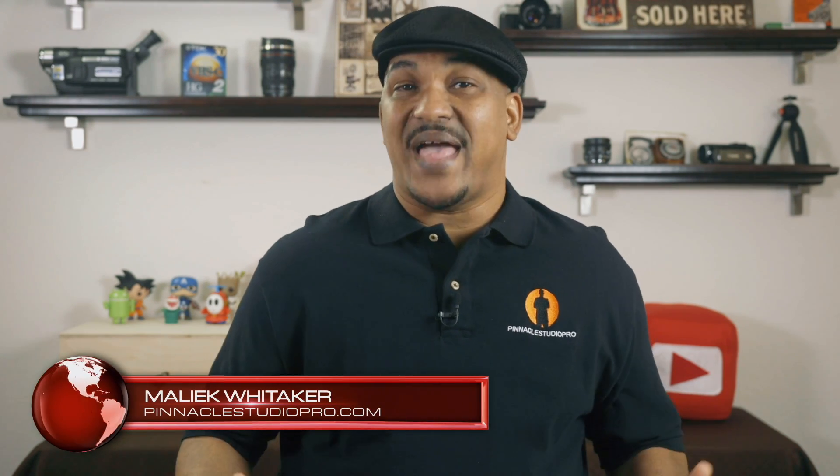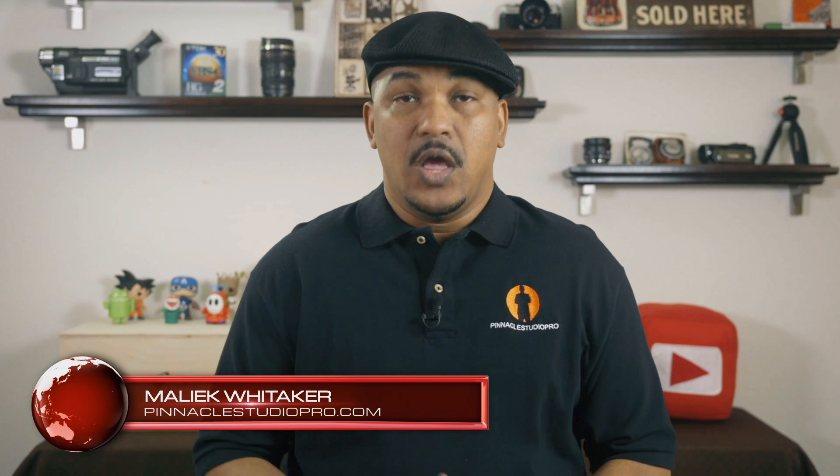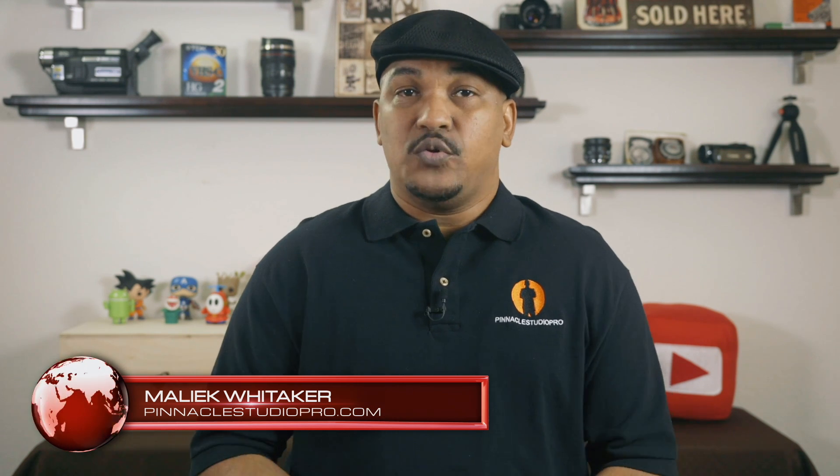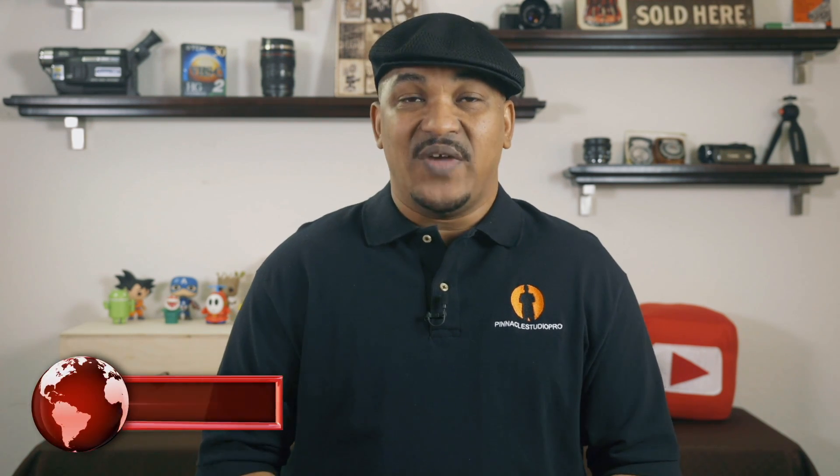Hey Pinnacle Studio peeps, how y'all doing out there? My name is Malik and I'm back on your screen with more Pinnacle Studio love from PinnacleStudioPro.com.